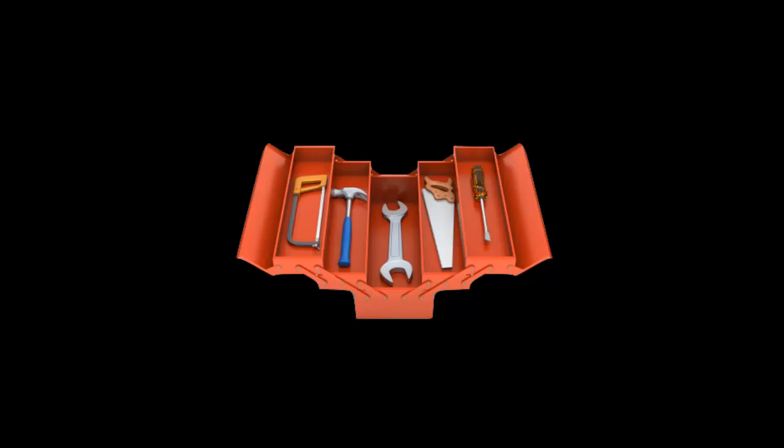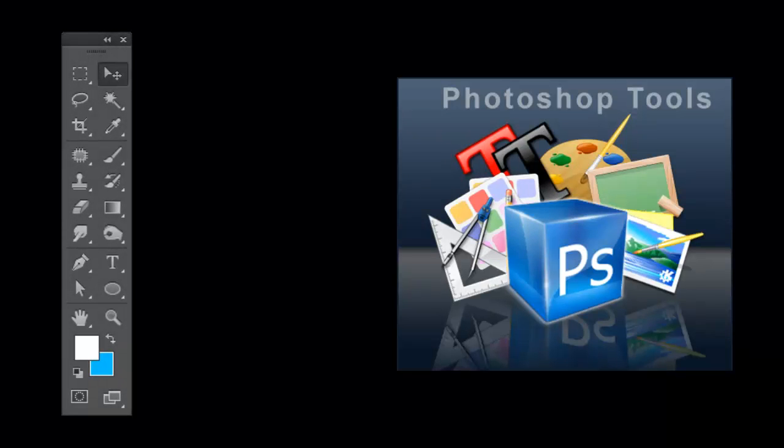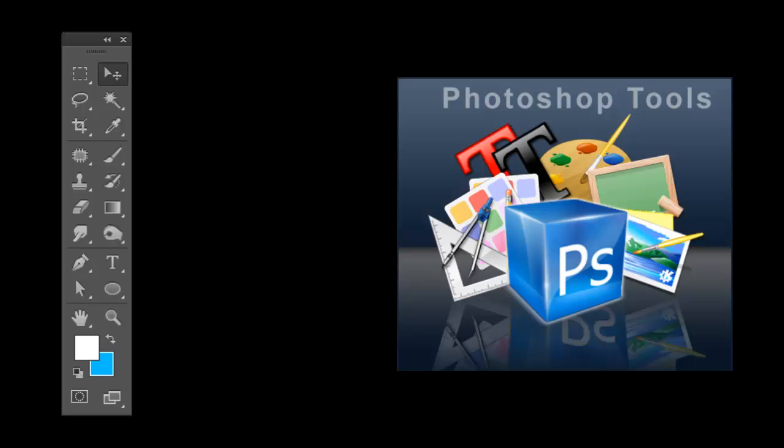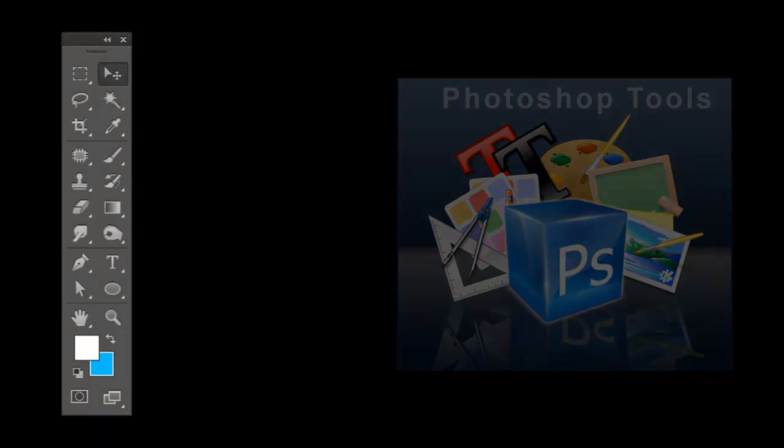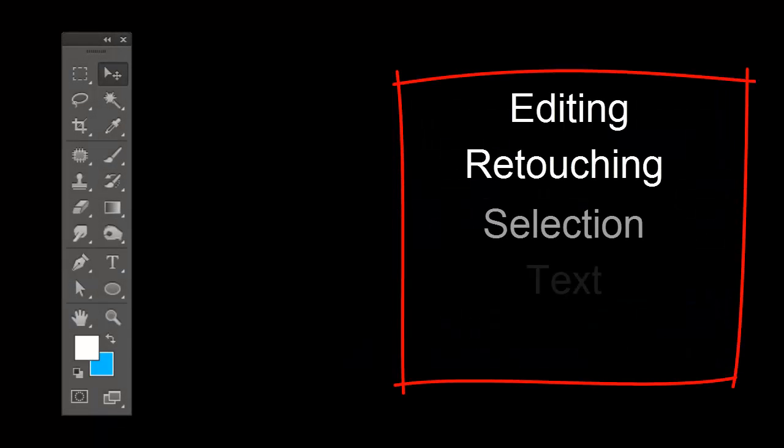Similarly in Photoshop you have this toolbar, consisting of all tools related to your graphics work, whether it is editing, retouching, selection, etc.